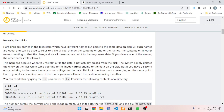Managing hard links: hard links are entries in the file system which have different names but point to the same data on disk. All such names are equal and can be used to refer to a file. If you change the contents of one of the names, the contents of all other names pointing to that file change, since all these names point to the very same data. If you delete one of the names, the other names will still work.